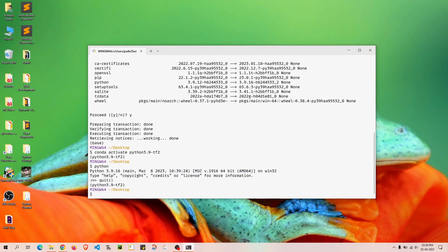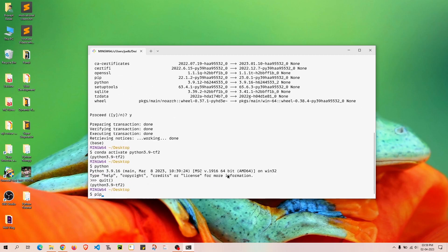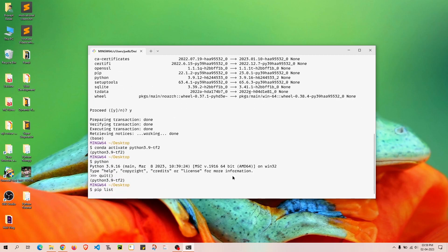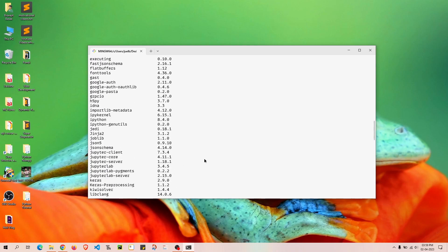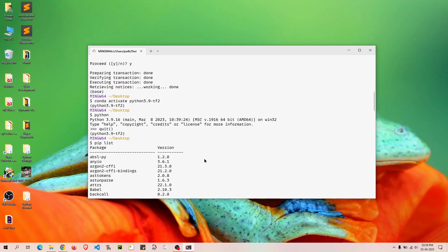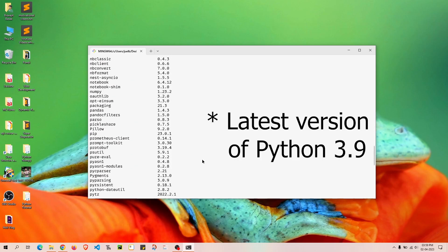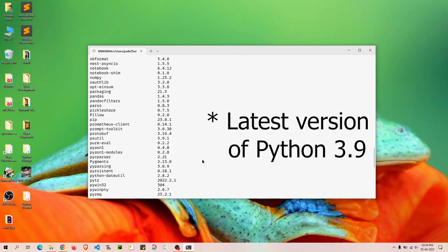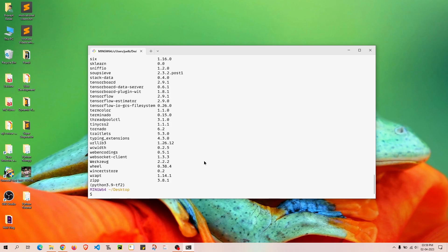We were successfully able to install the latest packages for this particular environment. If I run `pip list` there might be many packages — all of them are now up to date. We have the latest version of Python and all packages.